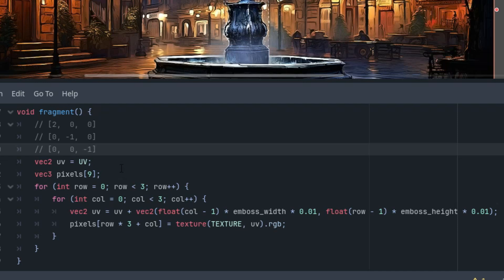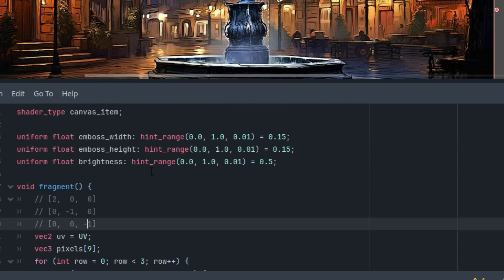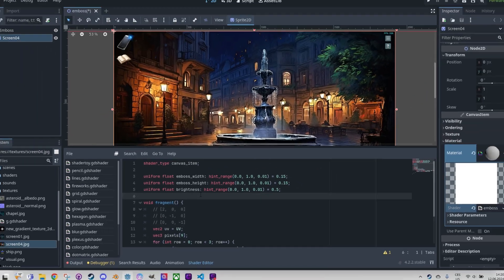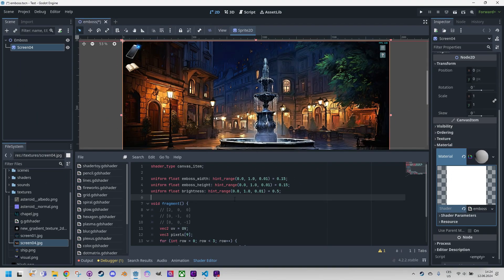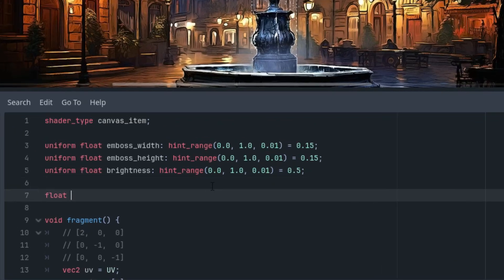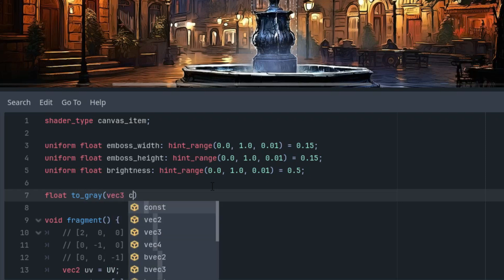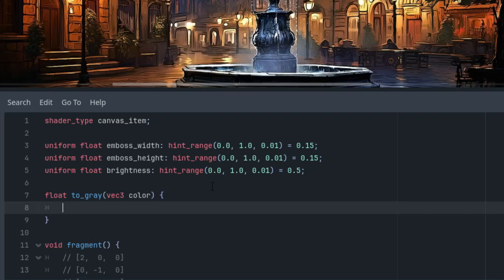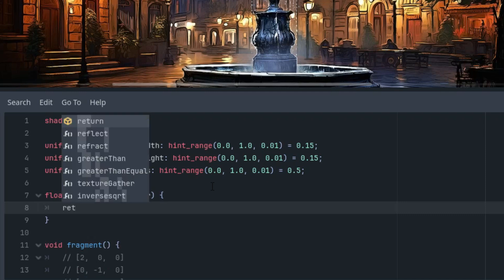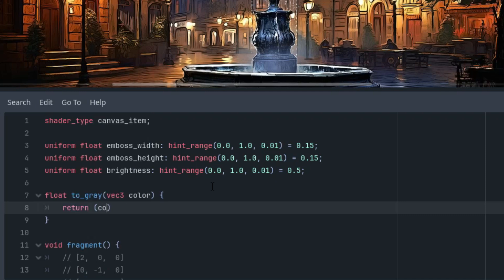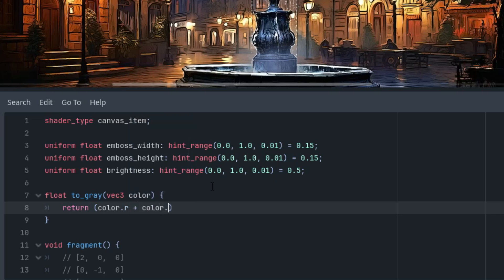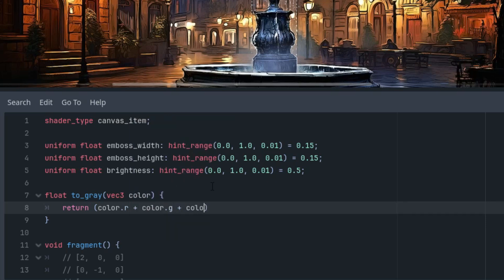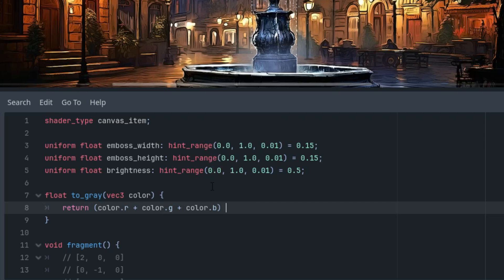As we will display our emboss effect in grayscale, to achieve this we will add a helper function which I will place just above the fragment function. Float, let's call it to_gray, and the input parameter is the color in RGB format vec3. What we want to return is color.r plus color.g plus color.b divided by three.